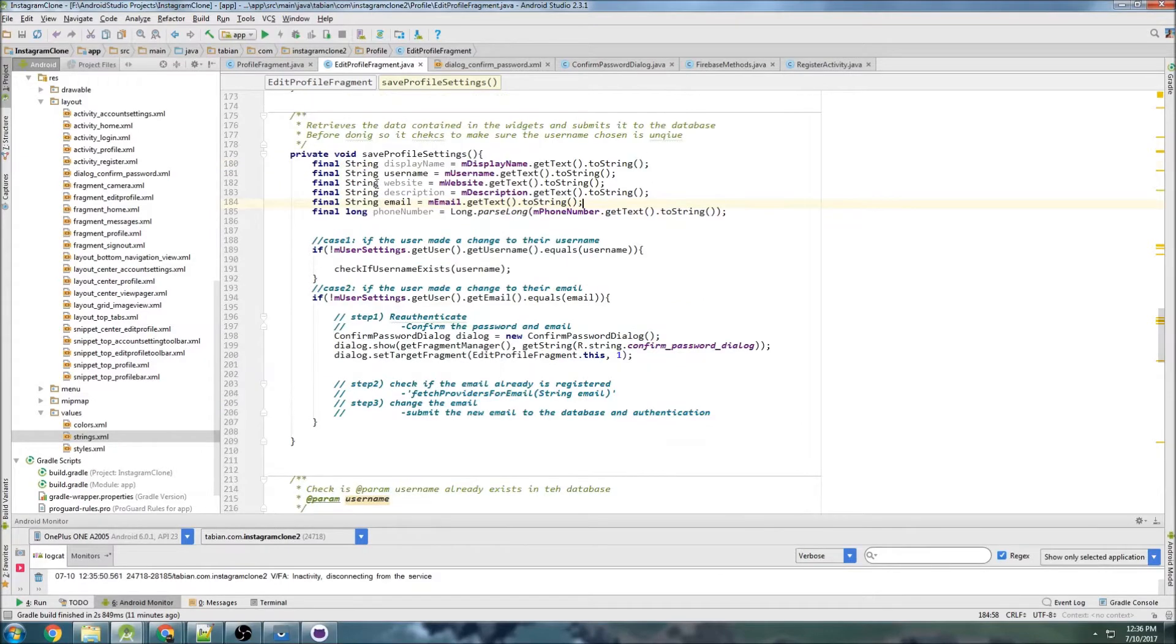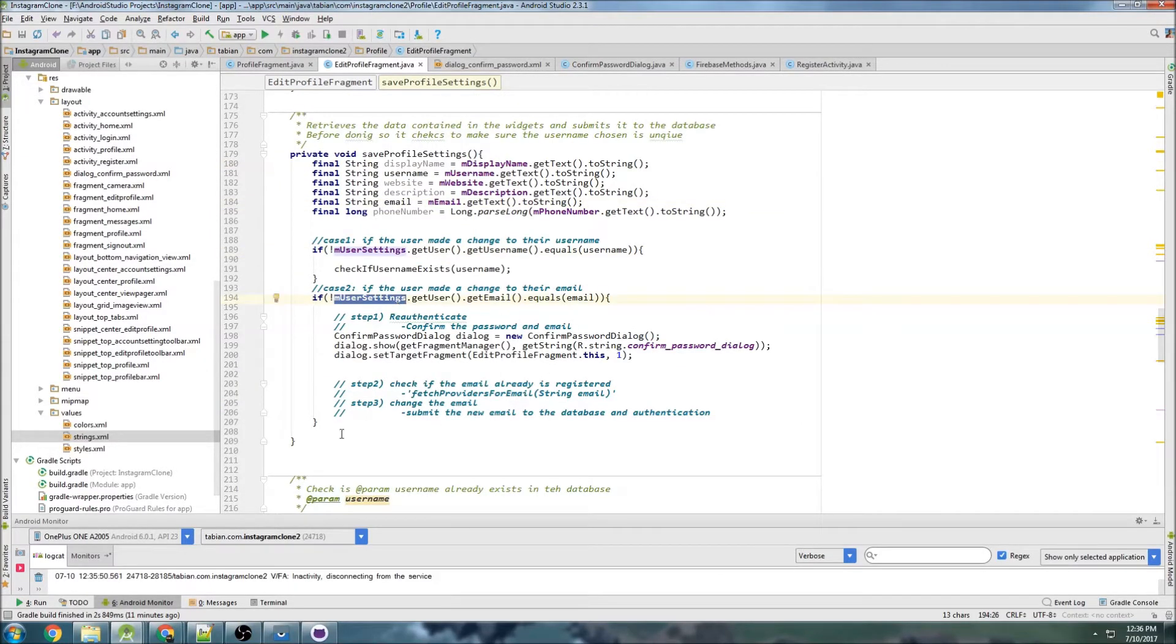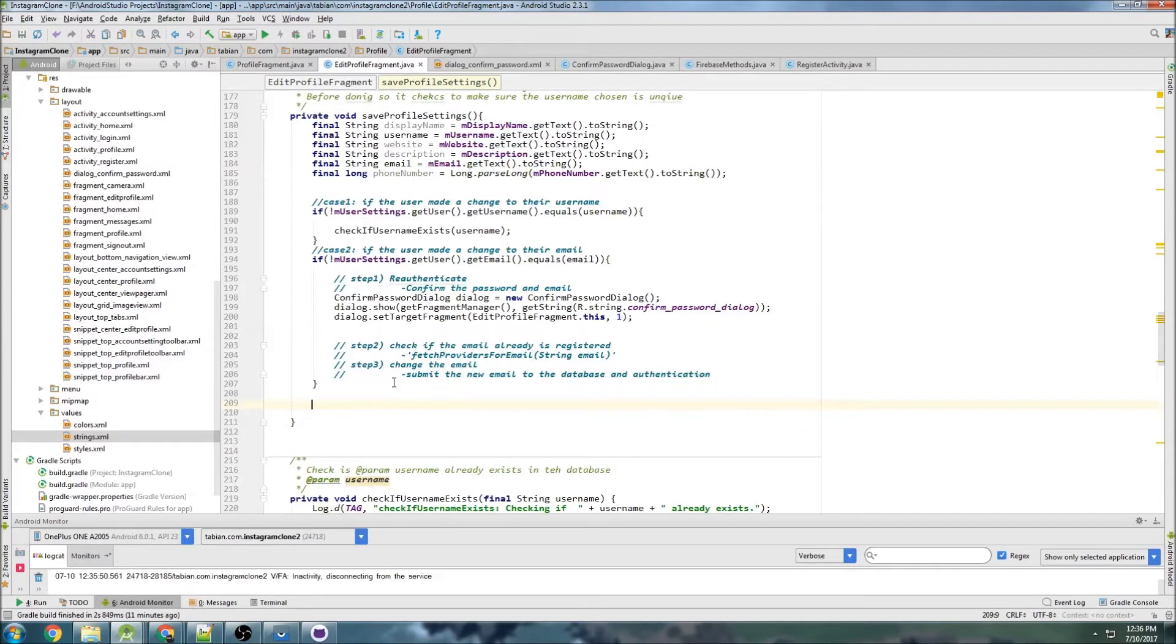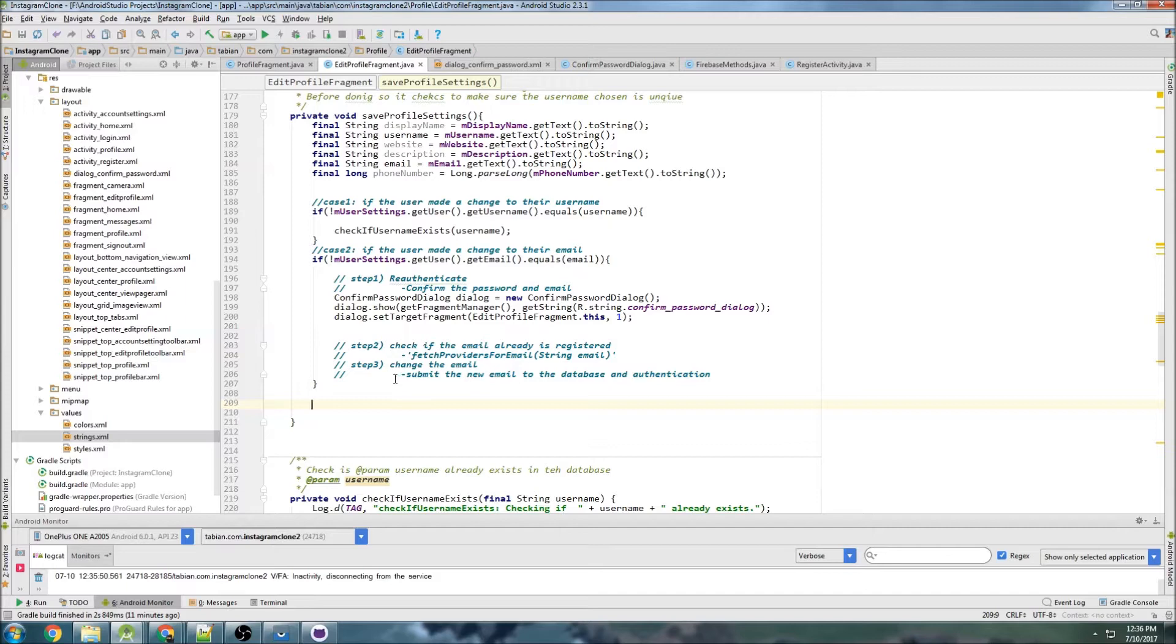So it's going to be way easier than changing the username or changing the email because we don't care about checking for uniqueness. Basically, we just want to check if the user made a change, if they did, then submit it to the database.